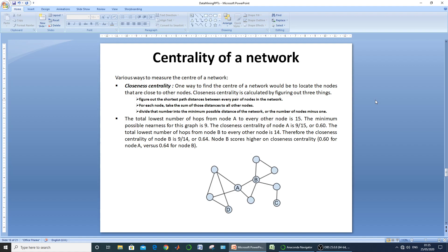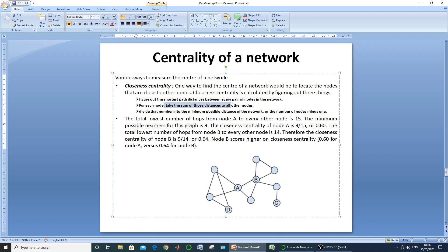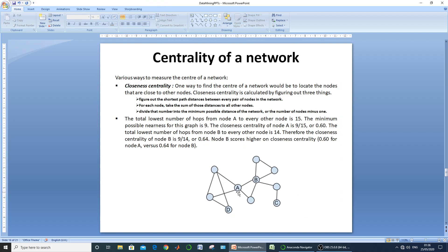The first centrality measure is closeness centrality. This measure signifies how close a particular node is to the other existing nodes within the network — it calculates the average closeness of a node. There are three steps: first, find the shortest path between every pair of nodes; second, take the sum of those distances from a particular node; third, divide it by the total number of nodes minus one.